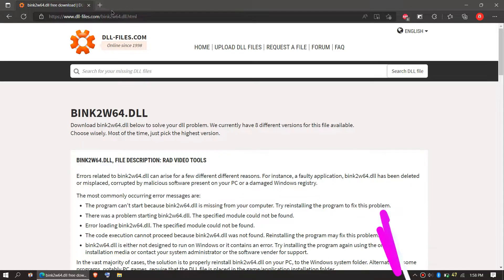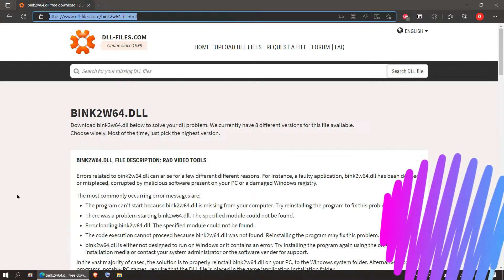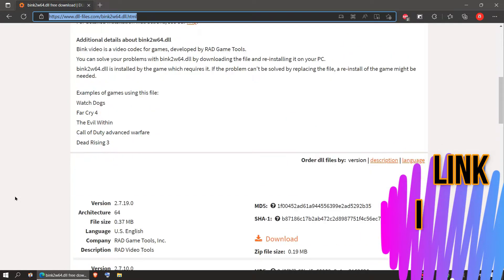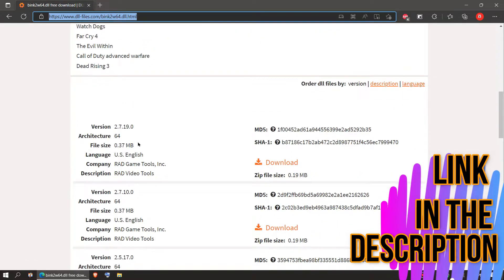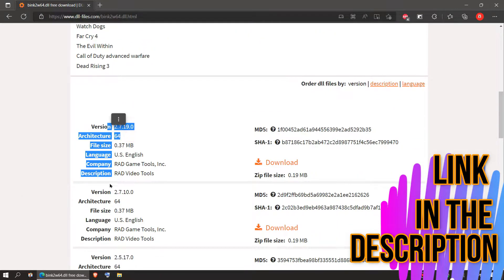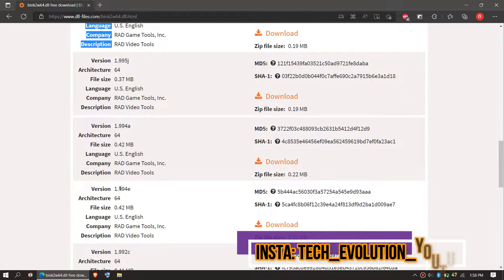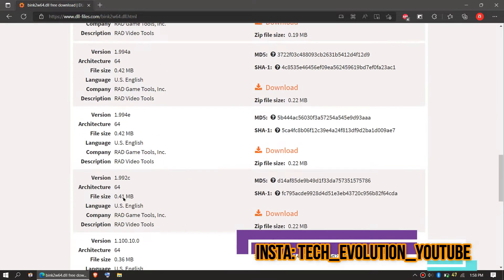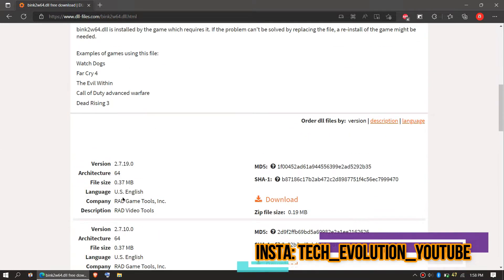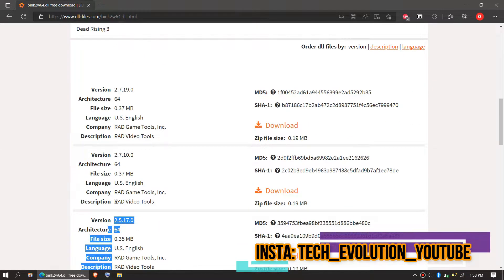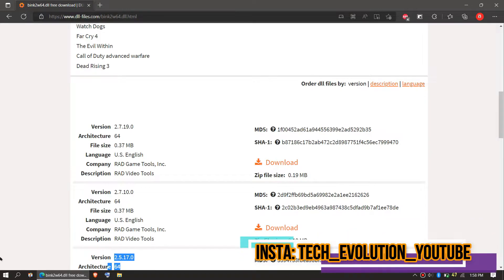This is not sponsored but I'll put the link in the description. Here you can see few download options based on the computer architecture and computer version. If you don't know your computer architecture or computer version...